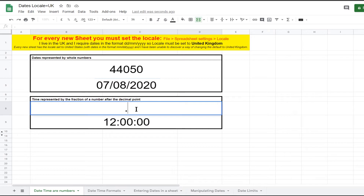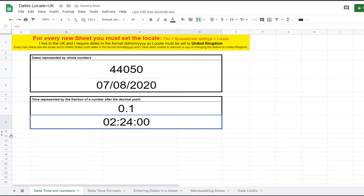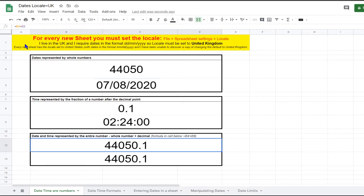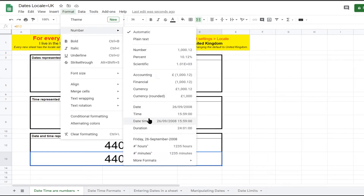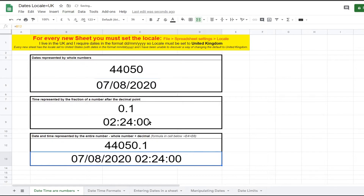Another example is 0.1, which is 0.1 times 24 hours. If you calculate it, that is 2 hours and 24 minutes. So putting date and time together, the number 44050.1 represents the 7th of August 2020 at 2:24 a.m. in the morning, as shown in B13 when the format is set to date time.